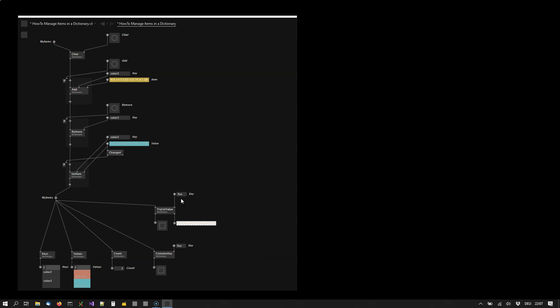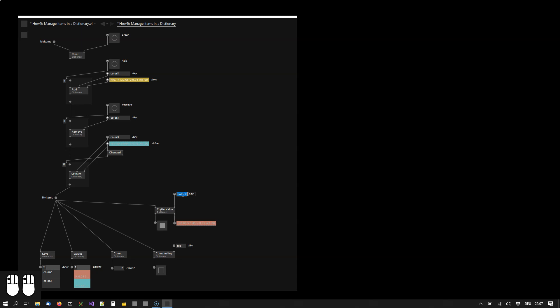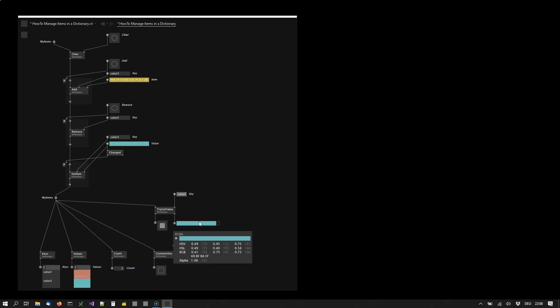So the key foo does not exist, as we know, but a key color 2 will exist. And also the key color 3 will exist. It tells us yes the item exists and this is the actual item.